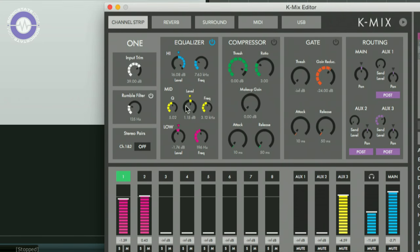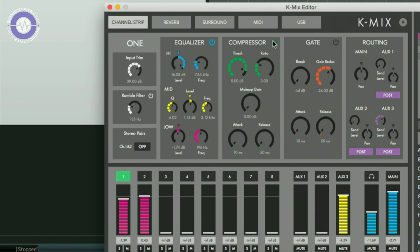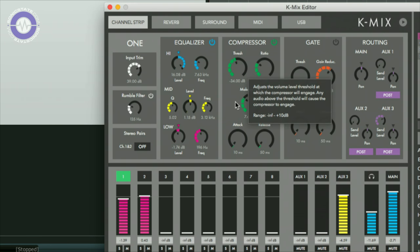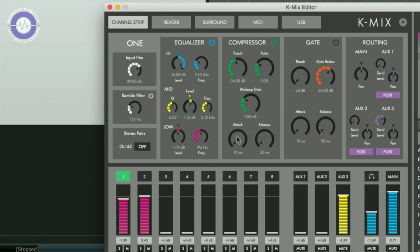Now, the other thing that we've got is a compressor. I'll just pop this in and I'll take the threshold down a bit, get the makeup gain going on. It's actually quite, you can get some quite effective compression going on here. I've got access all of these parameters here again by shift buttons.